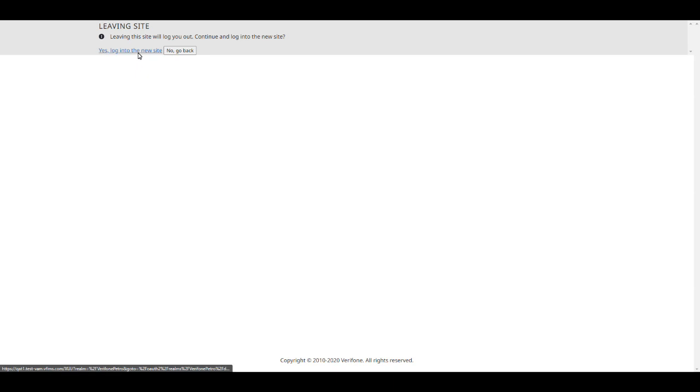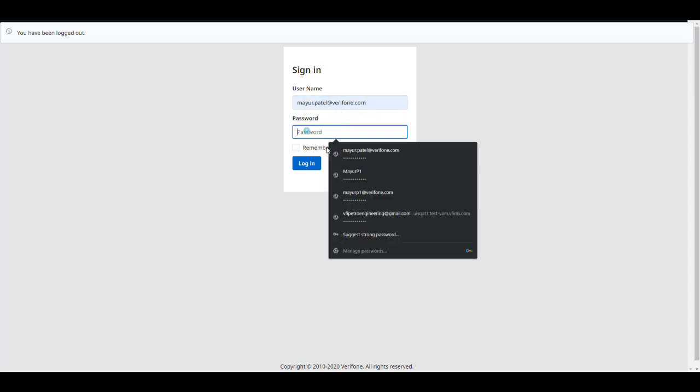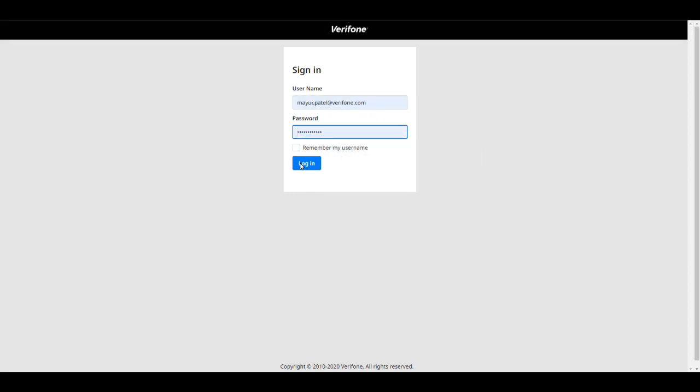It will ask you to log into C-Site Management. And then we will go ahead and log in.